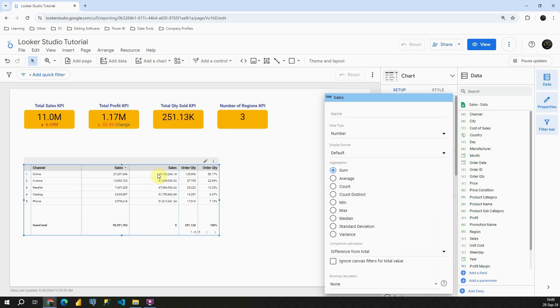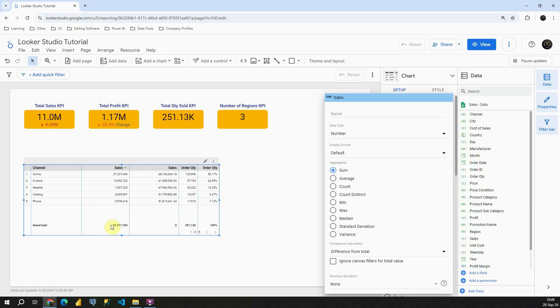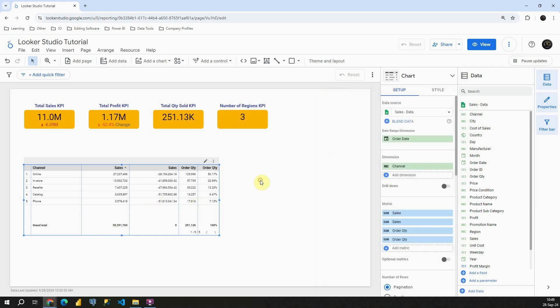That way we will get the difference from this number here to this number here. So this number minus this number, and we are getting this number here. So each of these is our difference from total. Let's do the same for order quantity.